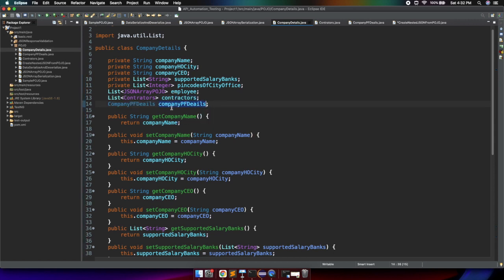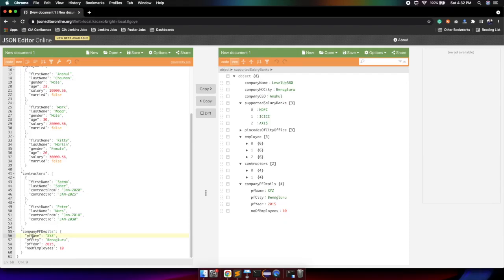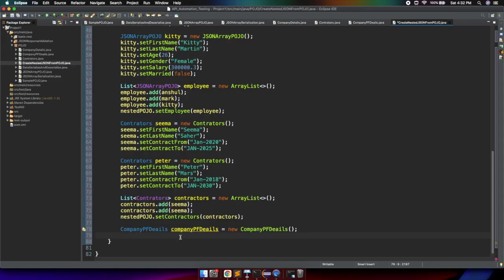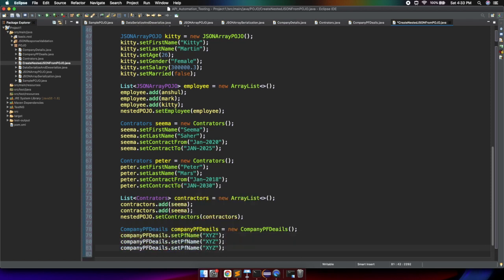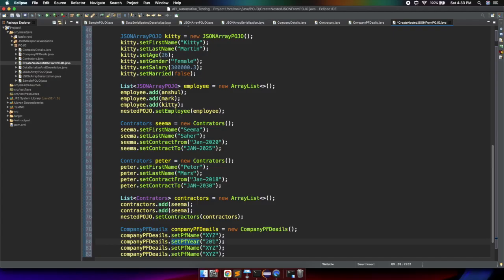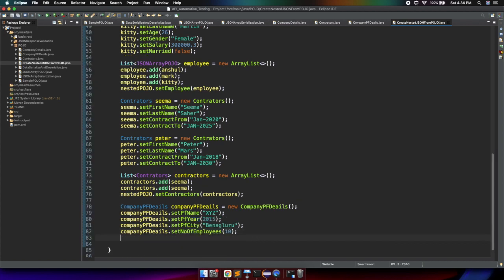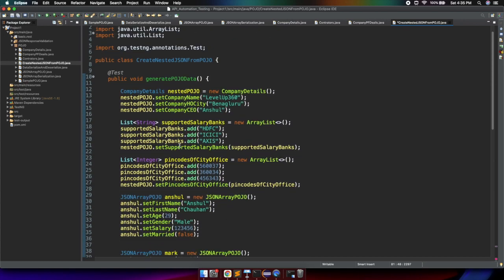The last element is company PF details. We create an object of the CompanyPFDetails class. We define setter calls: companyPFDetails.setPFName(), companyPFDetails.setPFCity(), companyPFDetails.setPFYear("2015"), and companyPFDetails.setNumberOfEmployees(). Once all four parameters are defined, we call nestedPojo.setCompanyPFDetails(companyPFDetails). At this point we have generated the complete data — string fields, string array, integer array, employee JSON array, contractor JSON array, and the nested JSON.